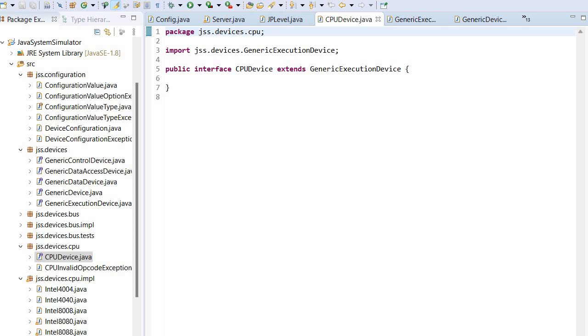Assuming that everything is clear, we look now at the simulation of the CPU device in the Java System Simulator project.